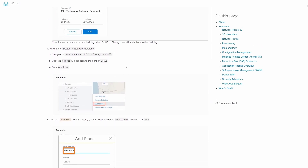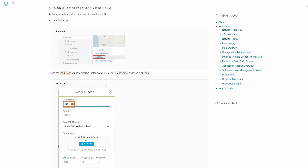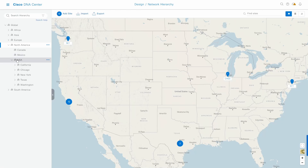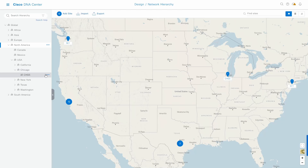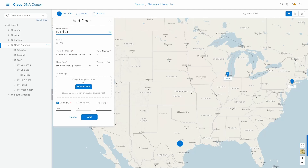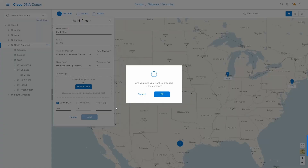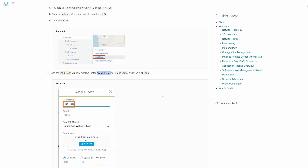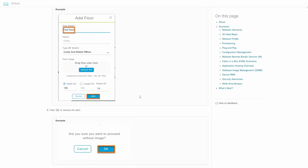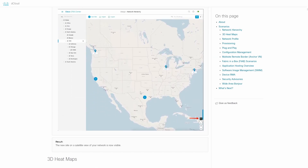Now we want to add a floor to that building. I'll grab the floor name — we're still working inside USA > Chicago, within building CHG5. I'll paste the name and proceed. When prompted to confirm the image, I'll select Yes. The floor has been added inside that building, and it looks like everything is done.